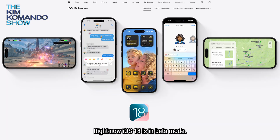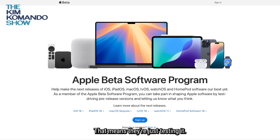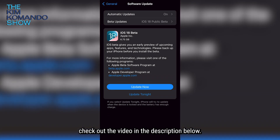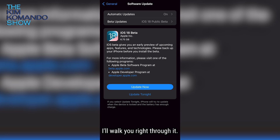Right now, iOS 18 is in beta mode. That means they're just testing it. And if you're not sure how to get the beta version, check out the video in the description below — I'll walk you right through it.